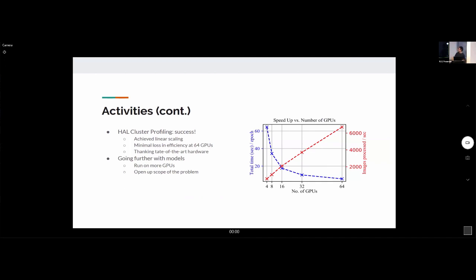In the end, I was able to successfully scale all these models on the Hal cluster. The plot on the right shows we're achieving pretty linear scaling with very little decrease in efficiency as we increase the number of GPUs — partly thanks to the very recent hardware. What's next is to run on more GPUs and open up the full problem domain — so far we had restricted the problem domain due to its size, but now with more GPUs we can tackle the full problem.